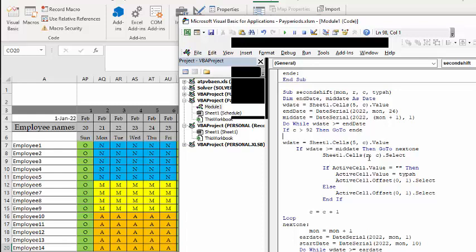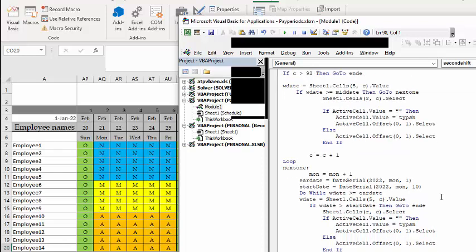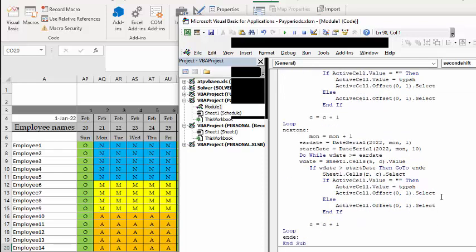Else sheet 1's R C select, if active cell is empty, then you type the type shift, which is the M, A, or N, and then if there's something there, then you go to offset. Now for the other half of it, that's the first half until you get to the end of the month, and the second half you go on to the next month. So if it's January, it's going to be February, and then you're doing the same thing here. Early date is the new month now instead of the first, and start date is 2022 month, which is two in February, which is 10th. Now do while it's greater than or equal to the early date, do while it's greater than the first, and then if work date is greater than start, then go to ND.